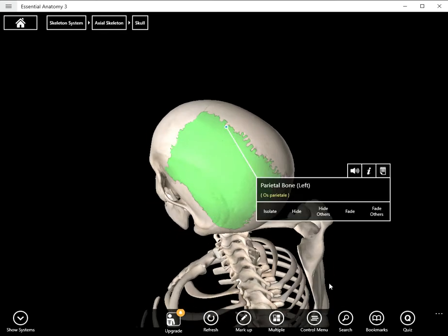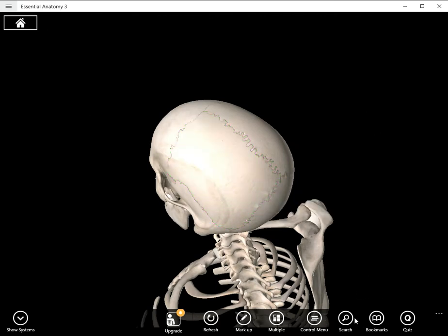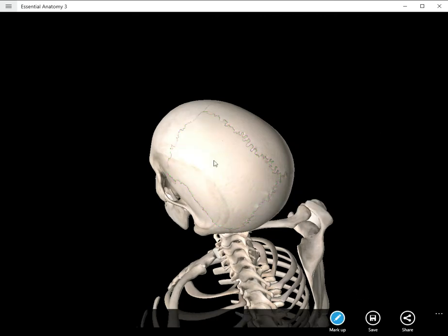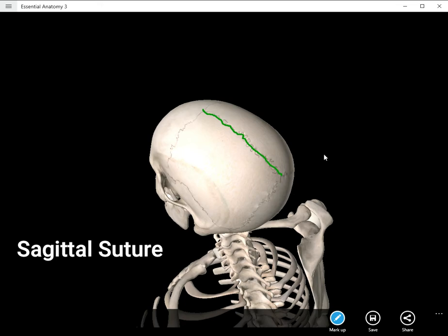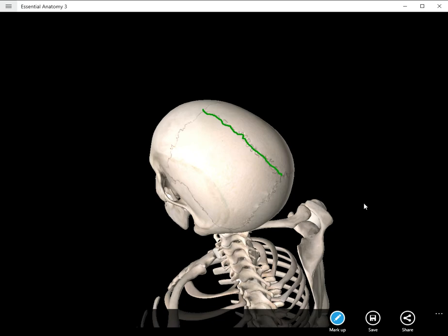So let's go ahead and label the sagittal suture. The sagittal suture gets its name because it's lying here in the sagittal plane, the plane that divides the body into a left and a right half. And there it is, sagittal suture.